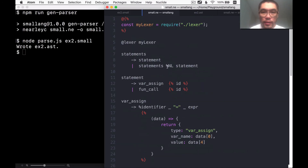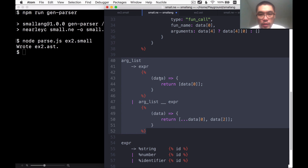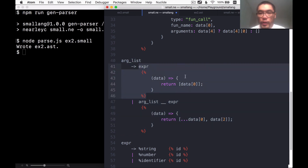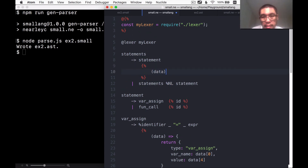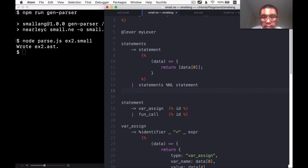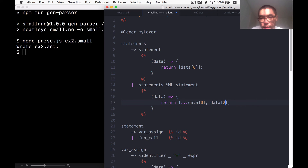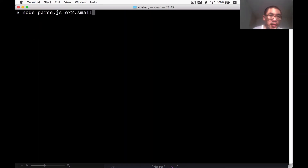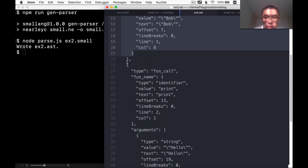We forgot to write the converter for statements. We'll do something similar to the arg list: have both rules return an array. The first rule returns an array containing just that one element. The second rule returns an array using the spread operator to copy the existing statements array and then append the new statement at the end. We regenerate the parser, reparse, and now we have the AST and are able to have multiple statements in the same program.